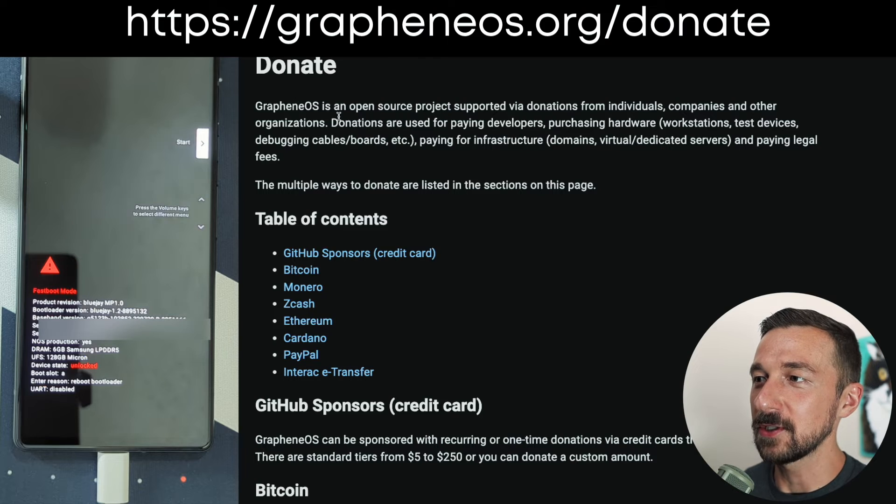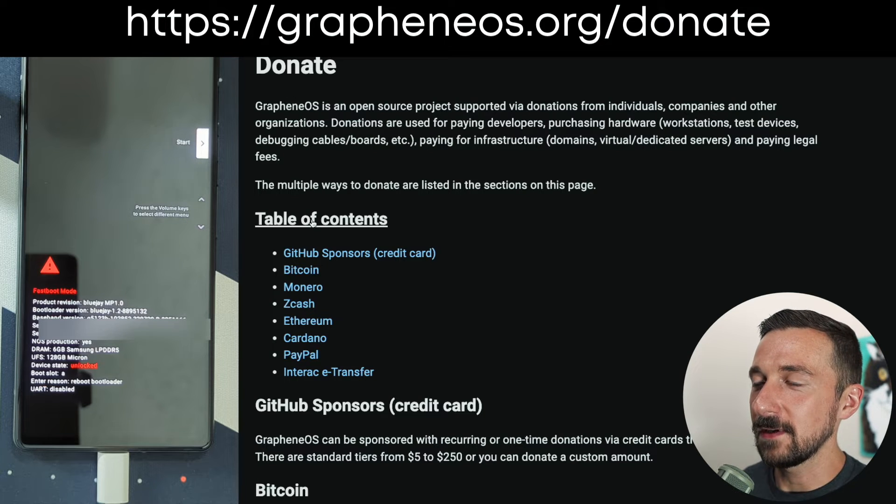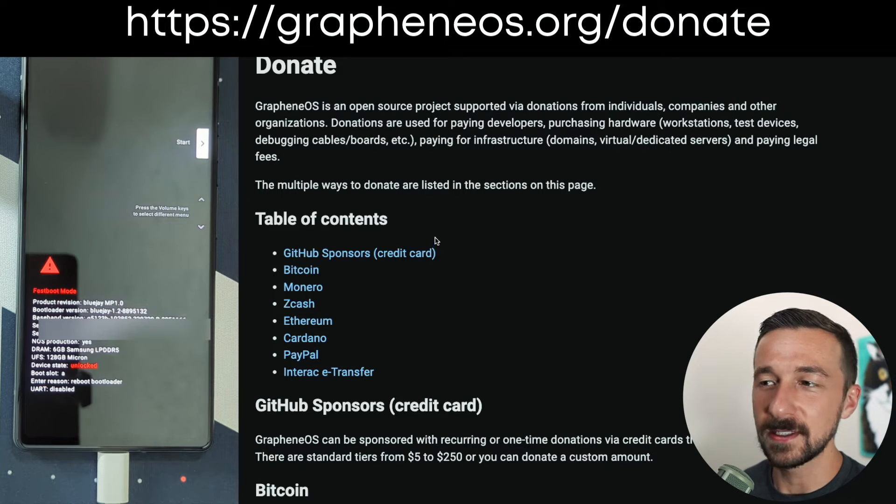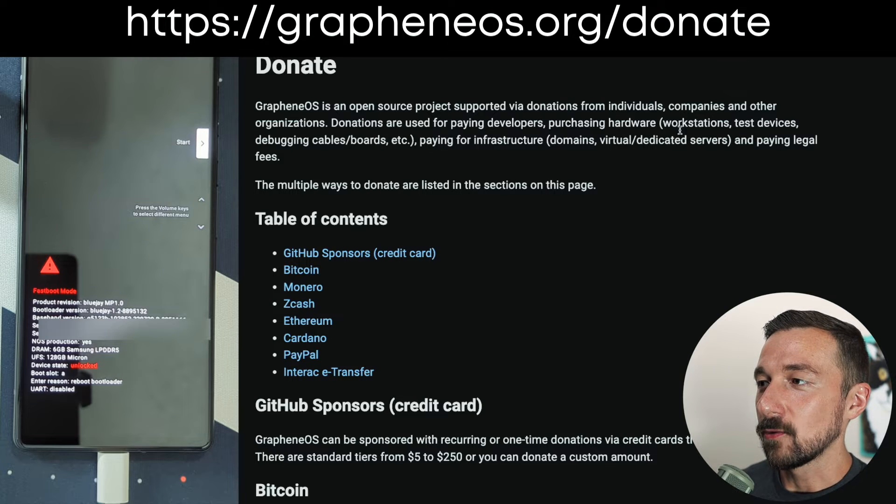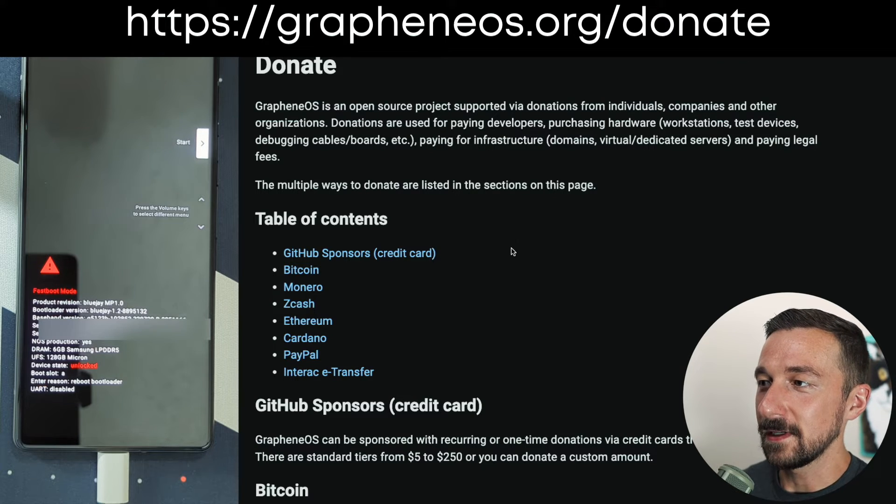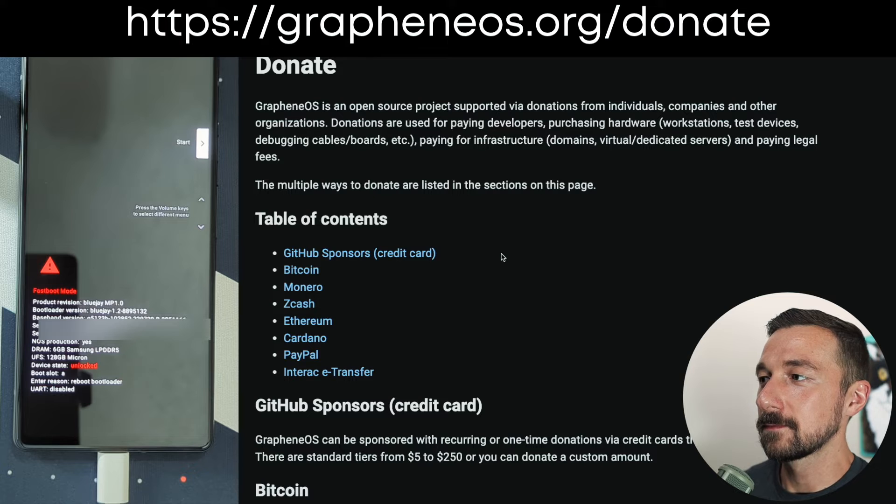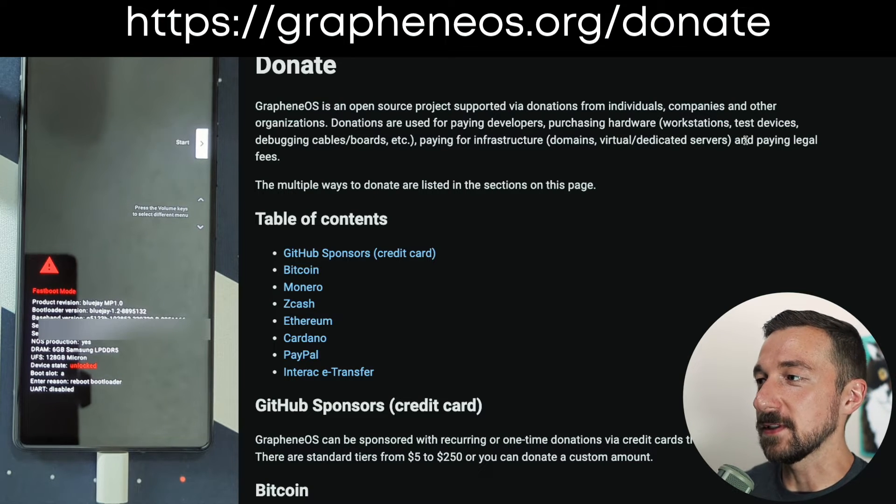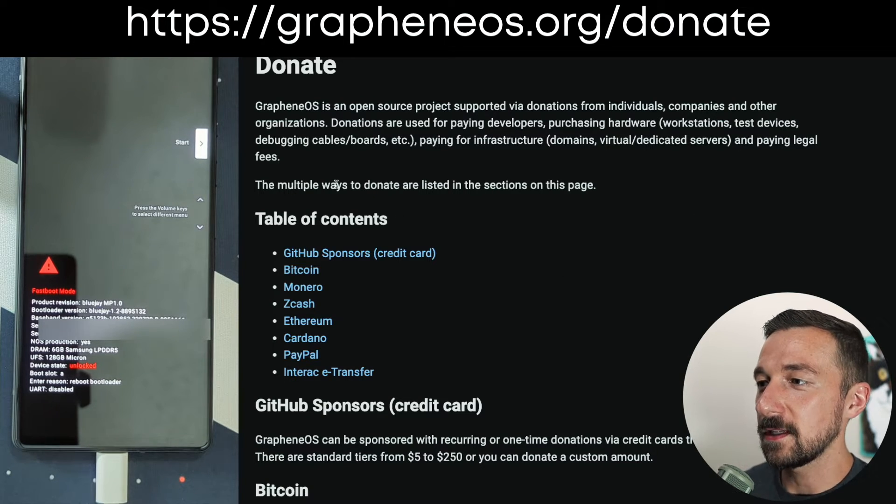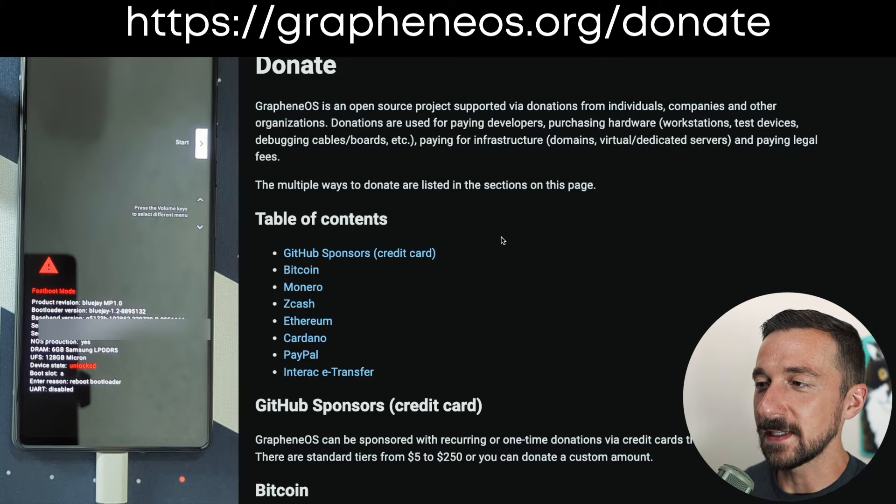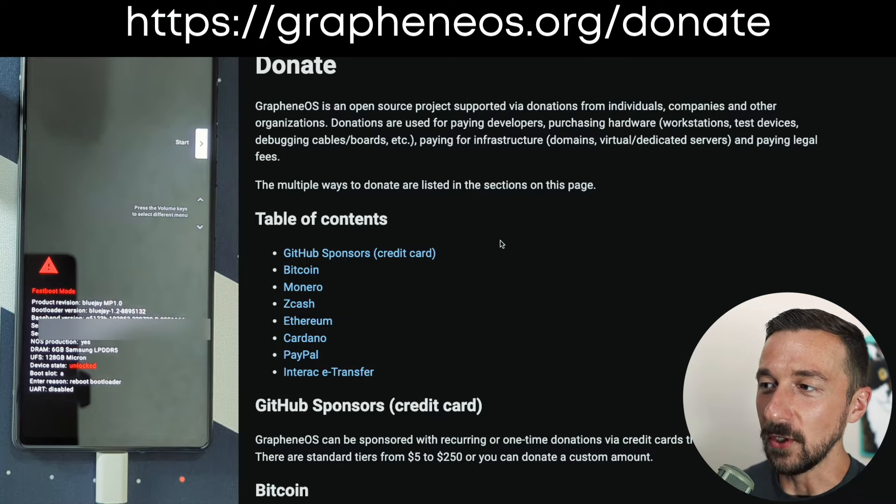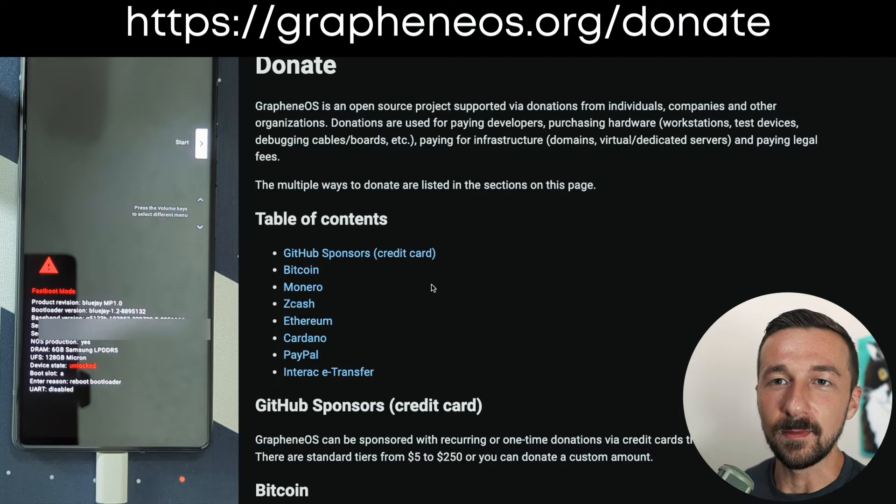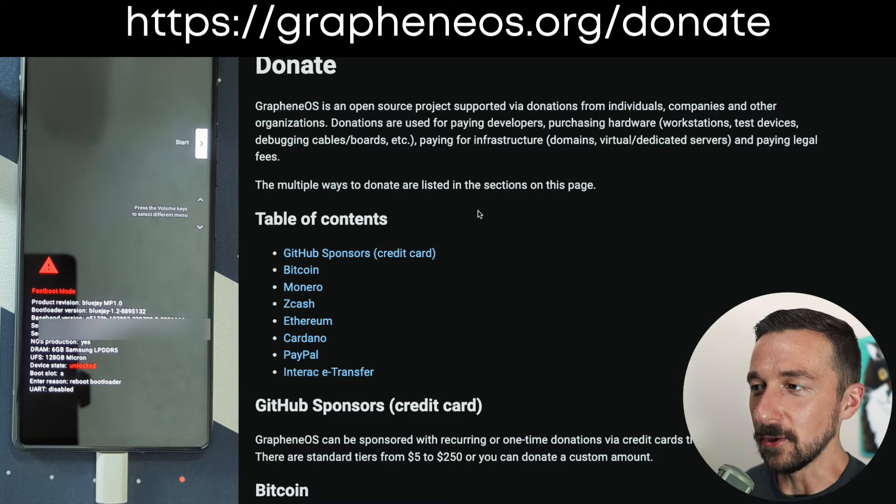While that's downloading, I just want to mention that once you start using Graphene OS, consider donating to the project. The developers put in a lot of hard work supporting current devices and new devices very quickly. The donations are used for paying developers and purchasing hardware. Me personally, I like the GitHub sponsors option, so I set that up with a reoccurring monthly donation. I'll link this down below so you can check out the page and set up your donation.